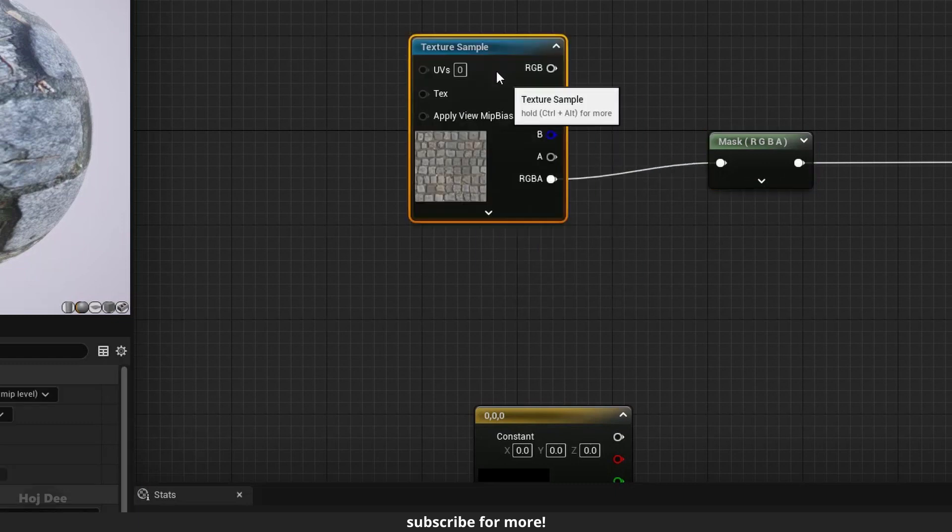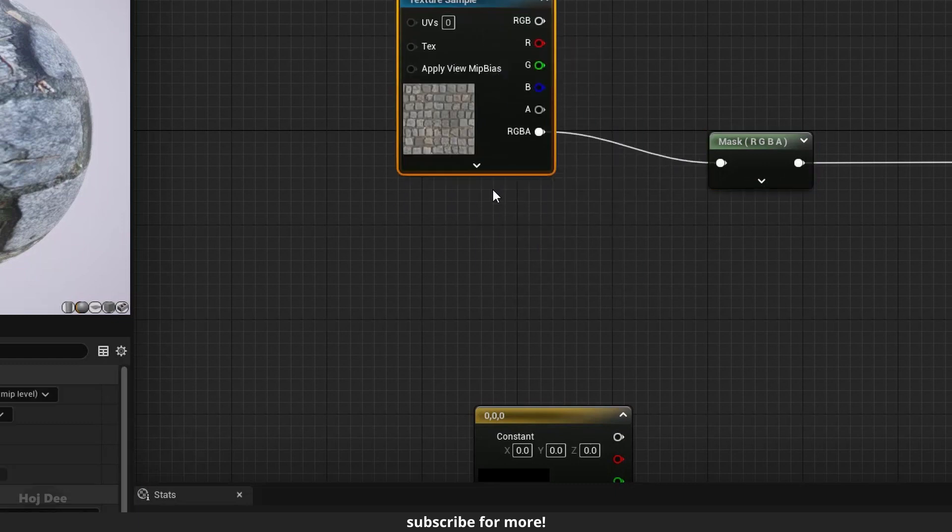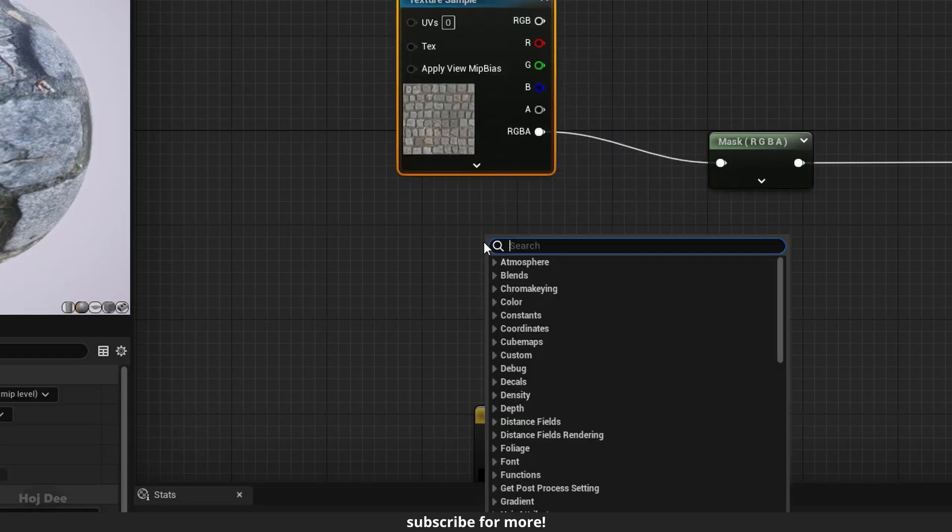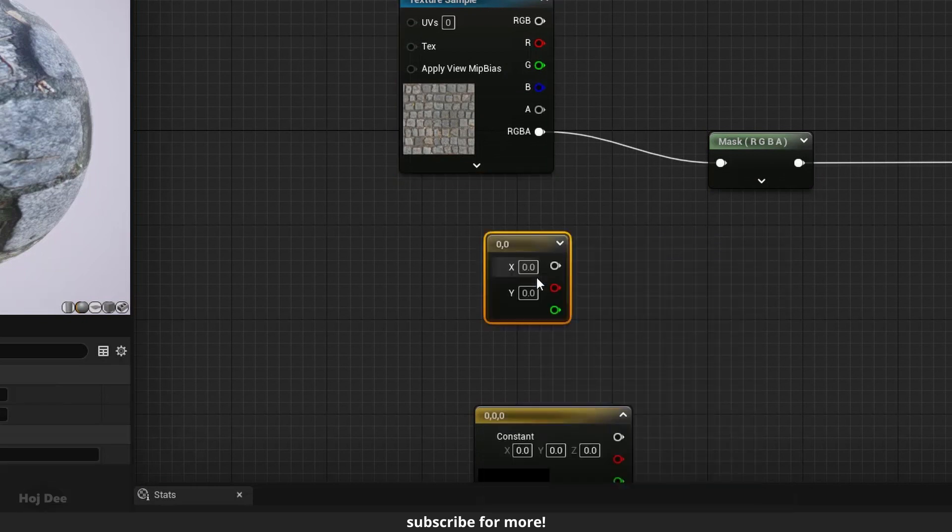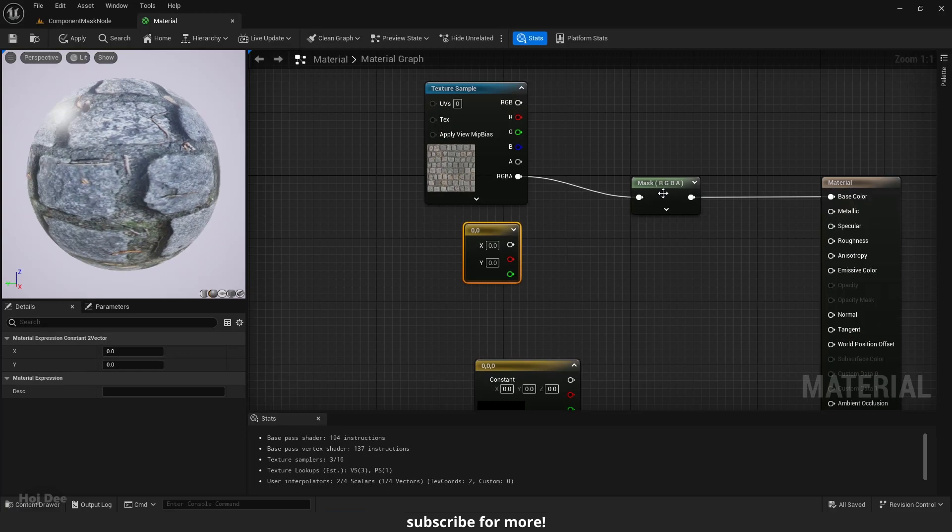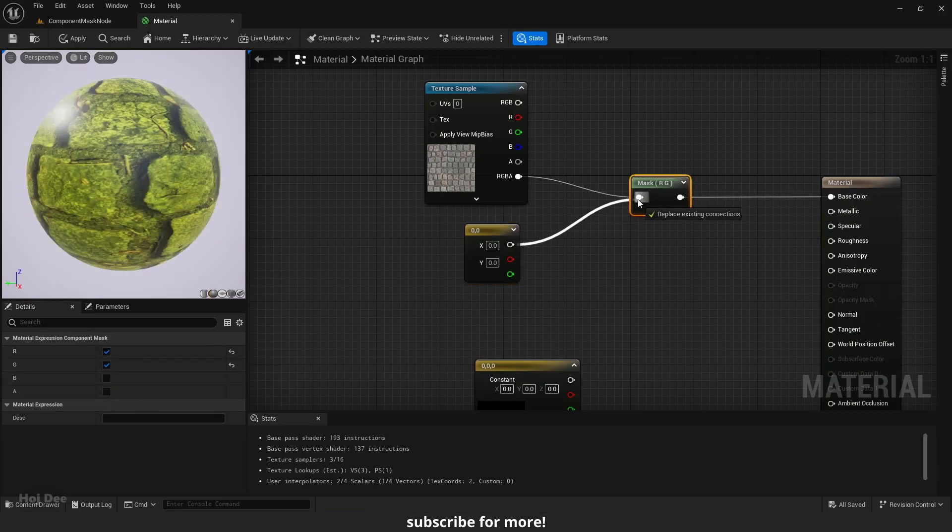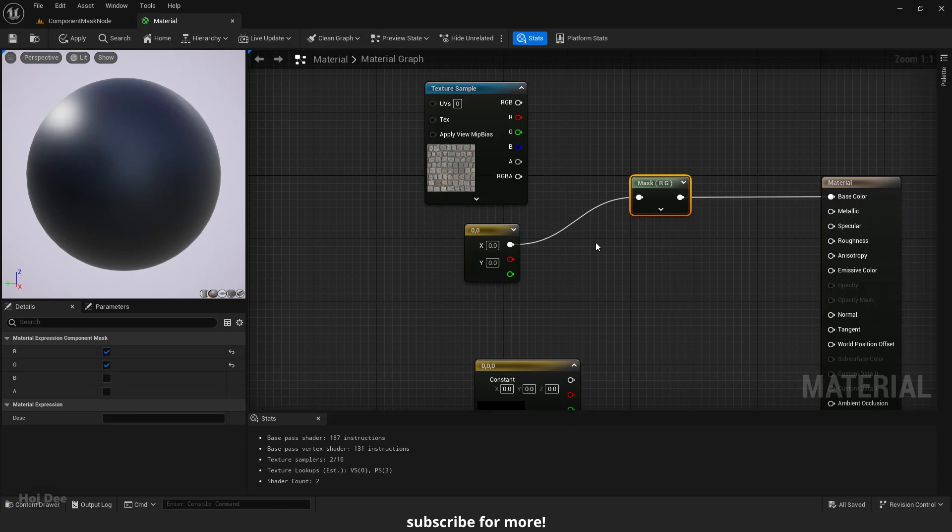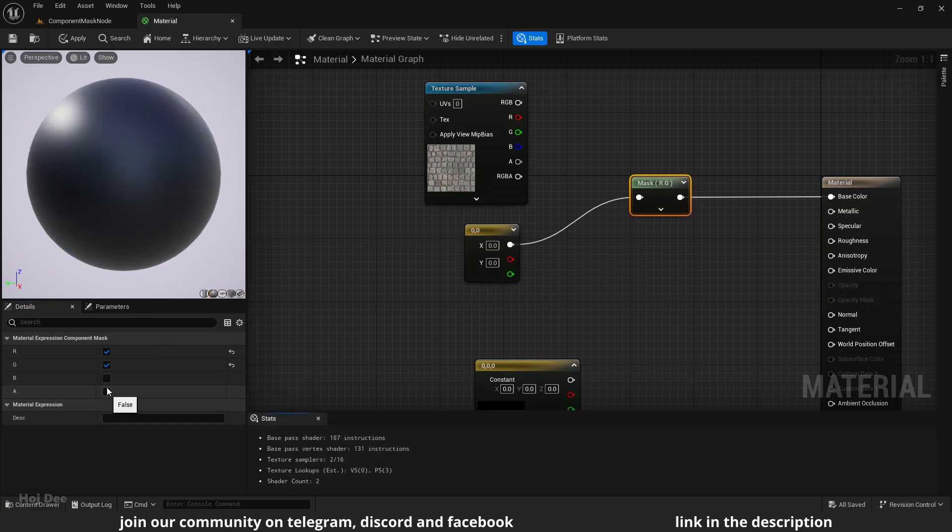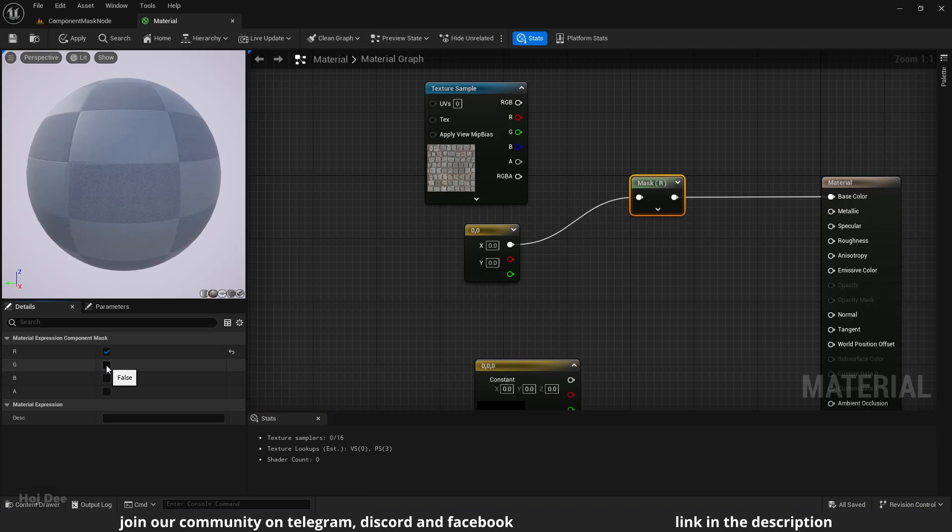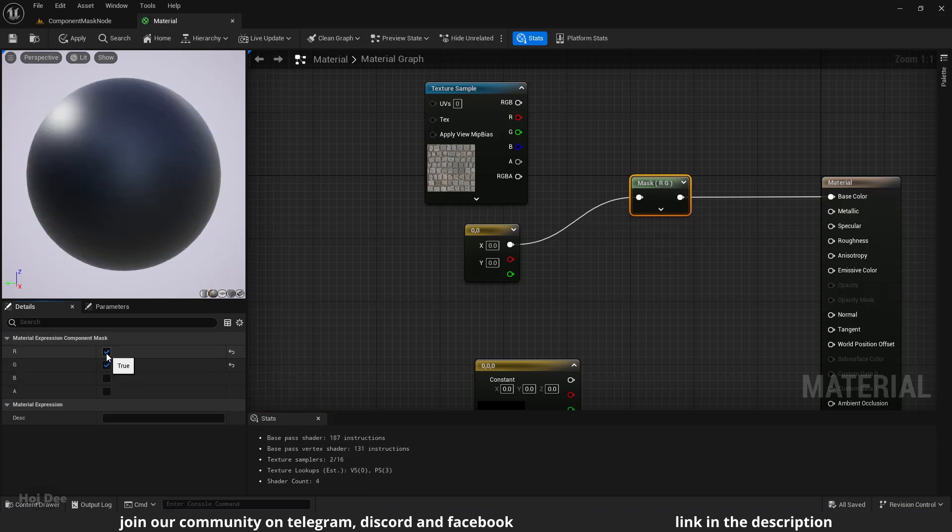We'll encounter the same problem if we connect a constant 2 vector. It only has a red and a green channel. So if I enable the blue or the alpha channels, we'll get an error.